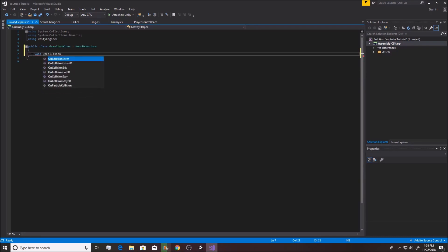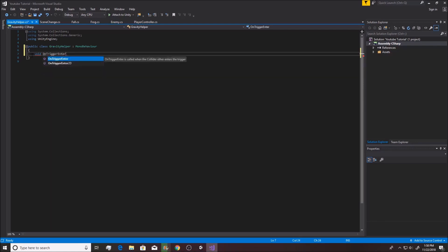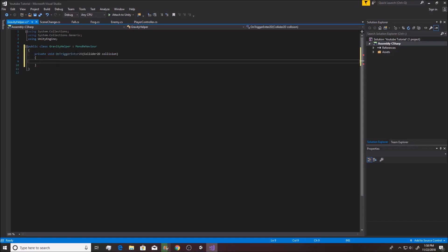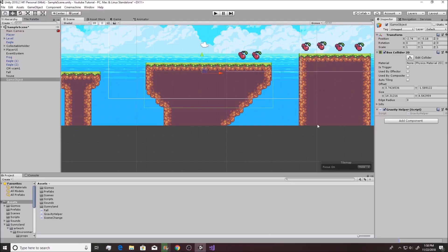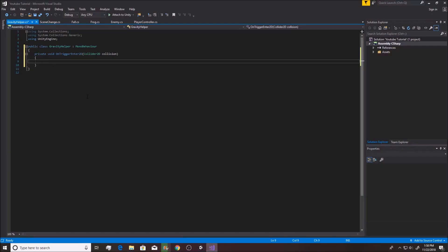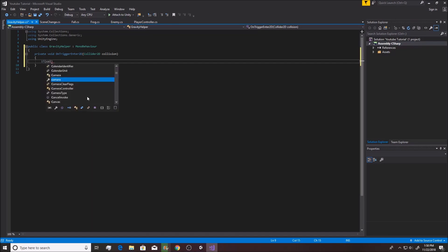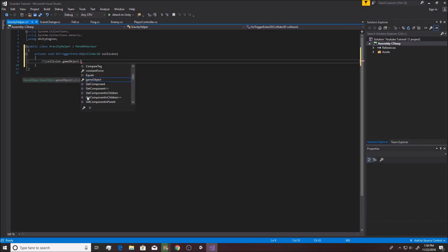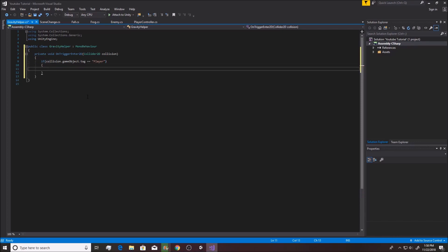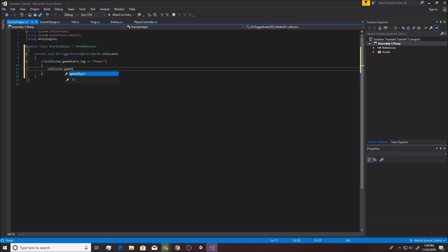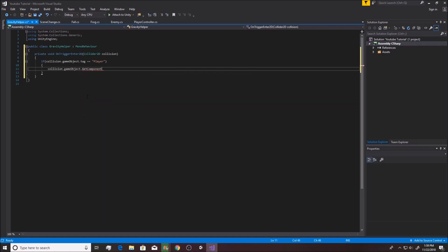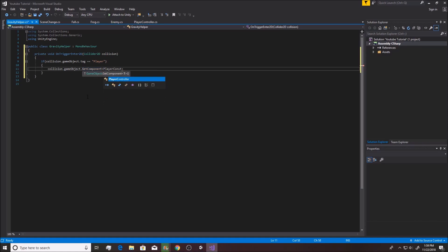Alright, so OnTriggerEnter2D. We're gonna make it better, and we will change this to a trigger before we forget. Then we're gonna say if collision.gameObject.tag equals equals player, then we are going to do something. You're gonna want to go collision.gameObject.GetComponent and you want to get PlayerController like that.